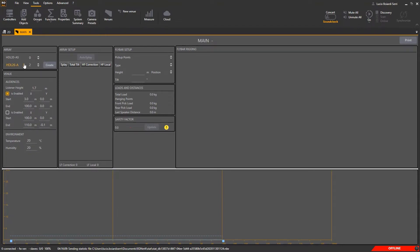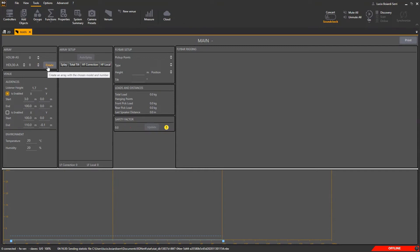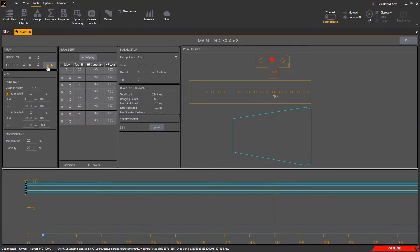Then select the model we are working with — HDL 30A — and the number of modules per side: 8. Press Create to build the cluster.